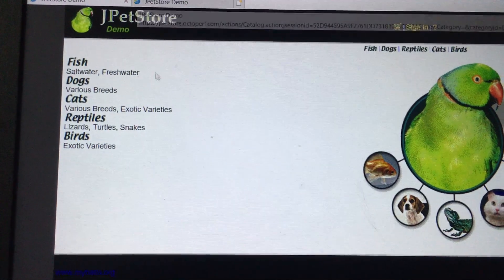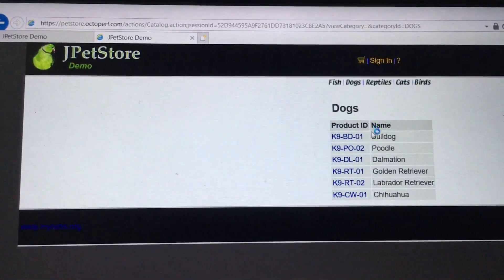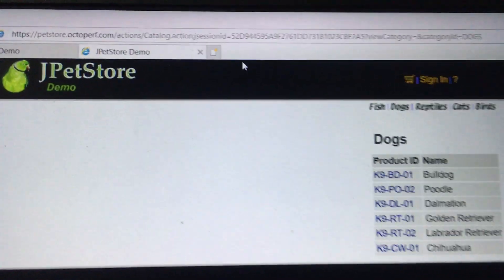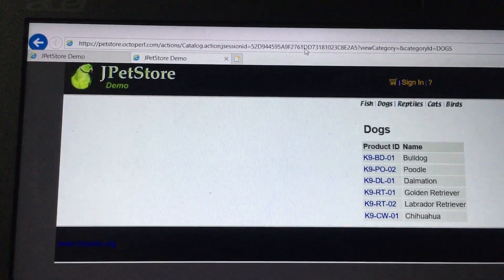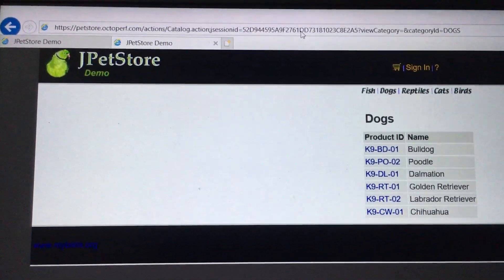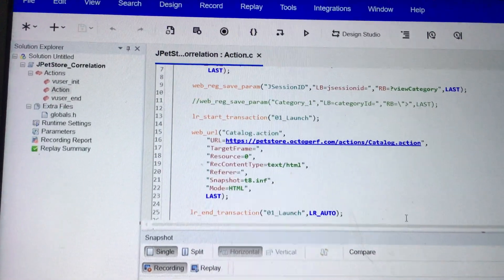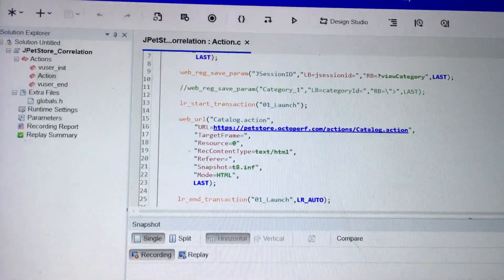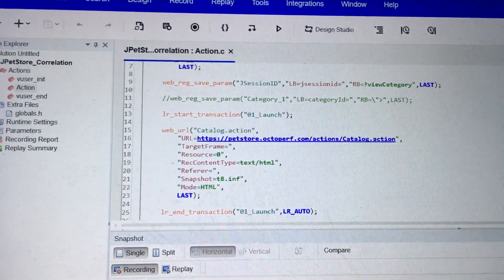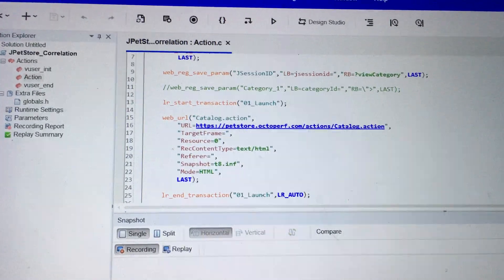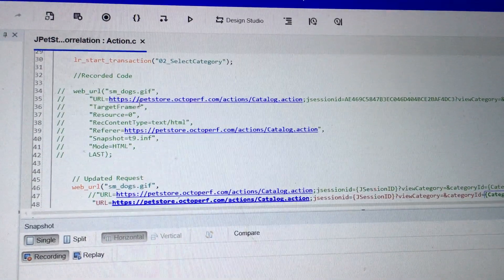Whenever we launch the application and select any category ID, for example if I select 'dog', you will get a specific category ID. On the top you can see a J-Session ID is captured there. The objective is to capture that J-Session ID in our LoadRunner script. I already recorded the flow, and now I need to add the correlation code just above the request where we are actually getting the dynamic value.